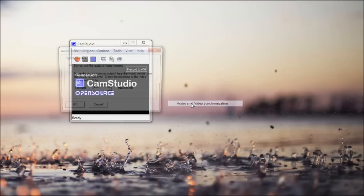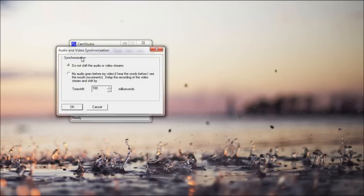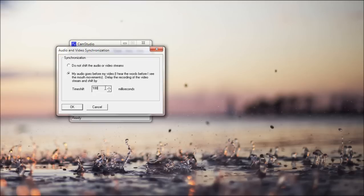And then in audio and video synchronization, say you're talking before you're doing something, and you want to shift the audio, you can select how much time you want it to be shifted by. And I usually talk while I'm doing stuff, so I just don't shift the audio at all.